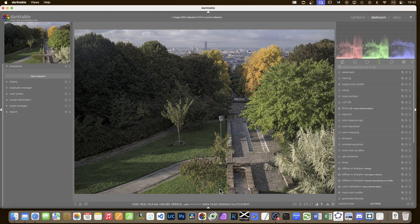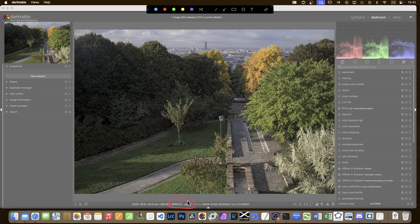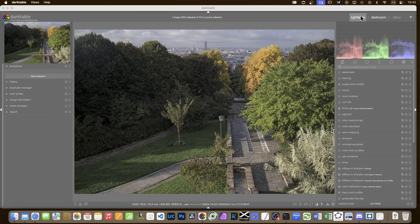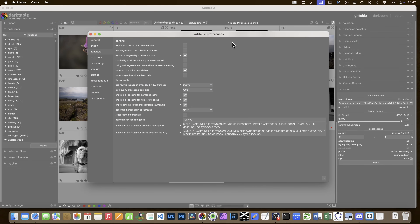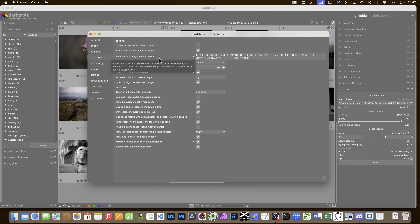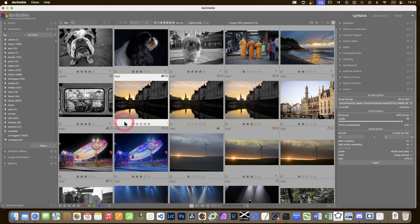I'd like to jump straight in and show where I went wrong last time. At the bottom of my screen it says OpenCL with a yes, and I presumed that to mean I was on full GPU acceleration. If you don't know how to get that information, go to settings - in the darktable light table you have a pattern for the image information line. The variable is $OpenCL.activated.